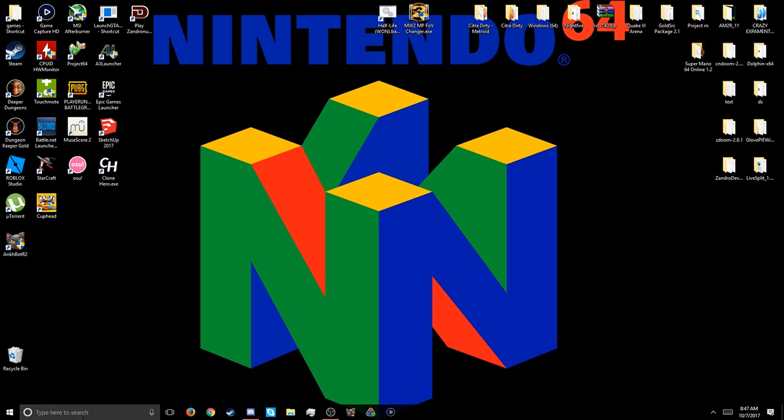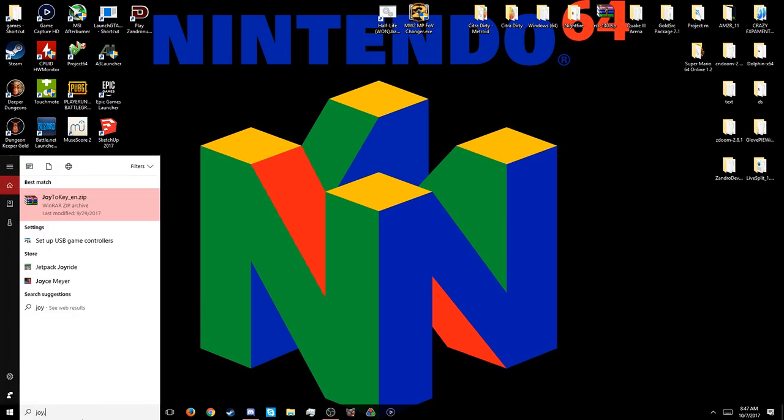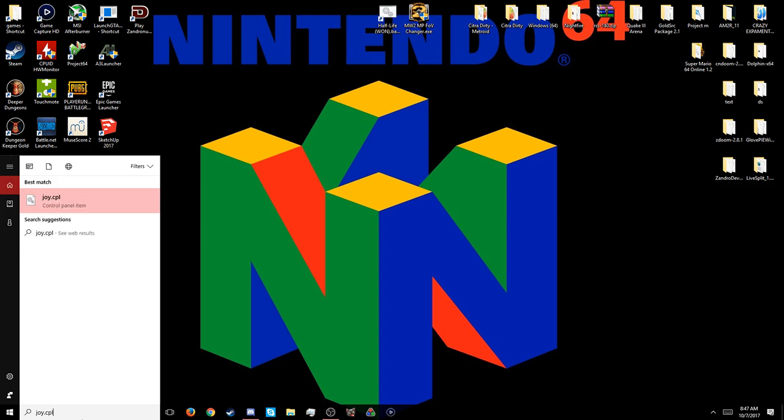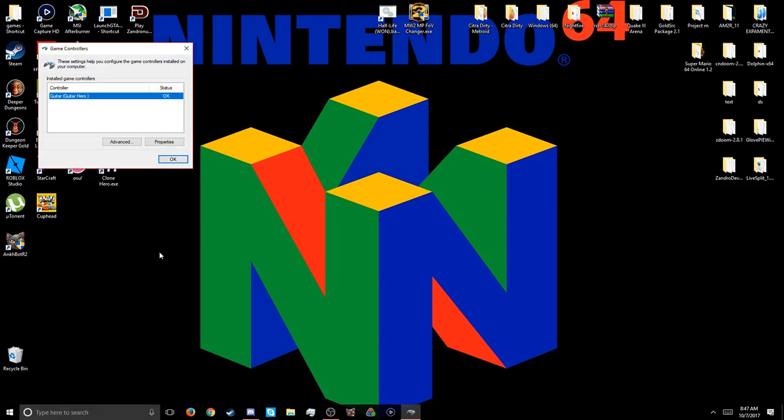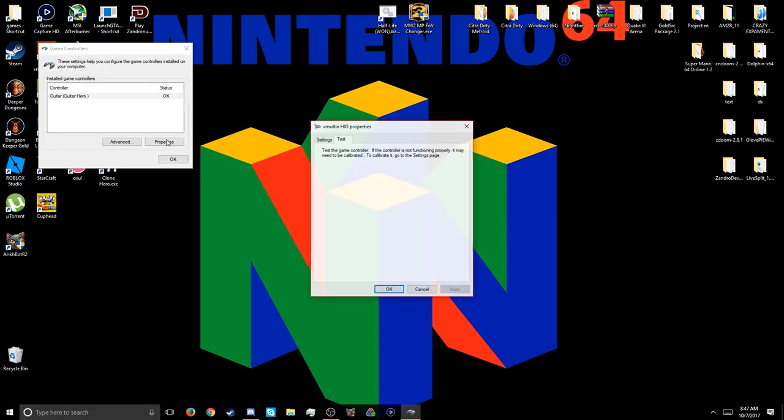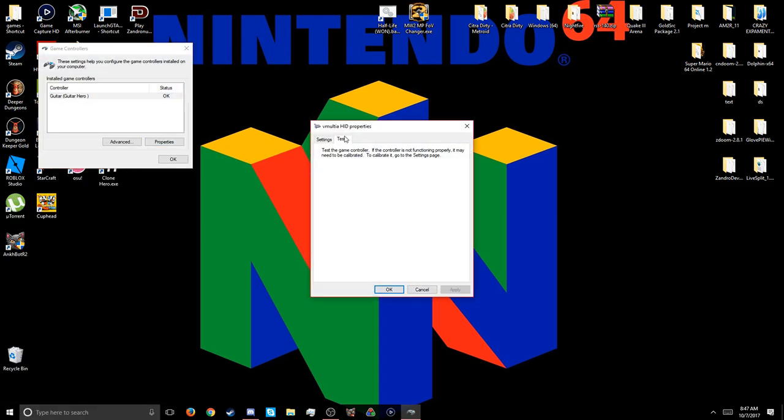So we're going to go to joy.cpl and I'm going to show you it working. What? Okay. No, it's not showing. It's working. Let me try repairing it.